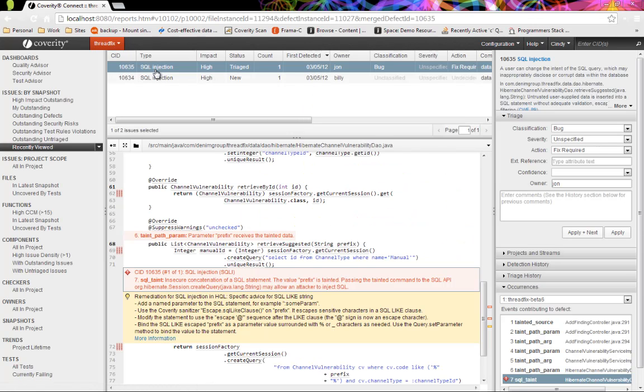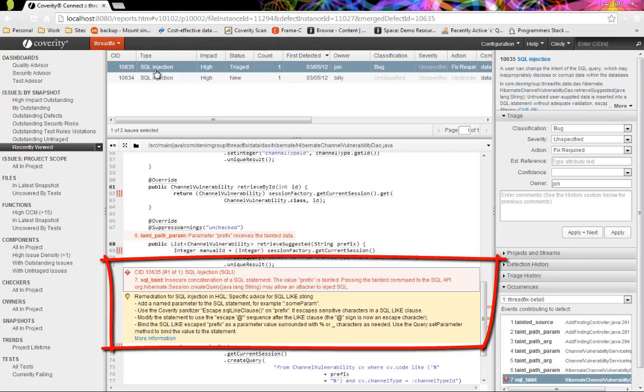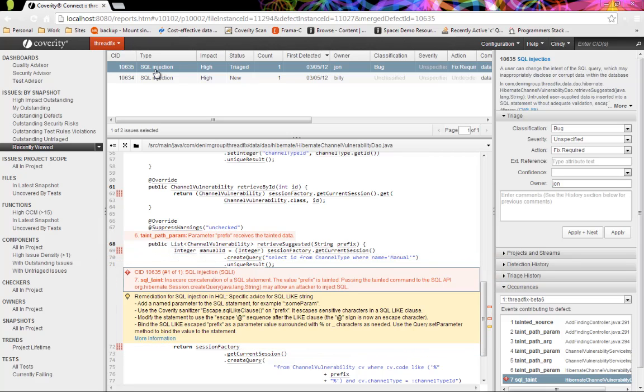I'm not going to cover the developer use case in this video. Suffice it to say that developers get very detailed information about the problem and how to fix it, including this remediation advice which is customized to the context of this specific problem.